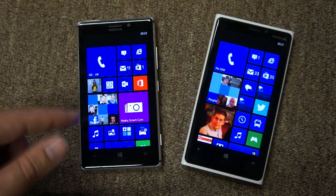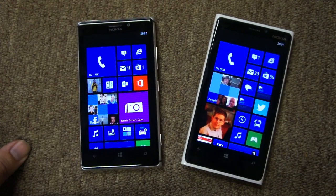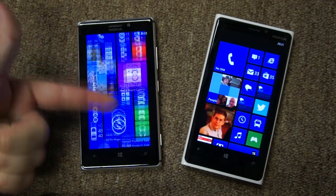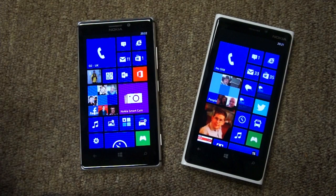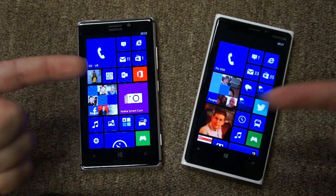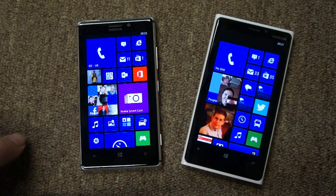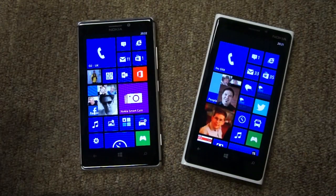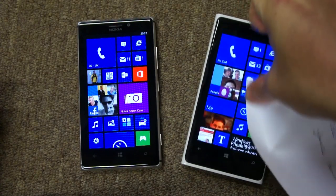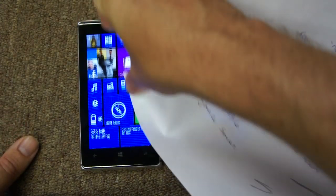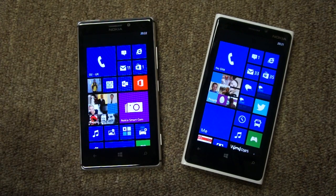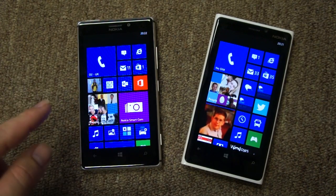The 925 also has improved super sensitive touch. It's quite hard to illustrate, but this is the technology whereby you can use the back of your fingernail — you can see the 925 was just a little bit more responsive. It also works with other things; if I bring in this piece of paper, you can use the screen through that, and it works on both devices just fine. But the 925 is the next generation of the technology, so just a little bit more sensitive.